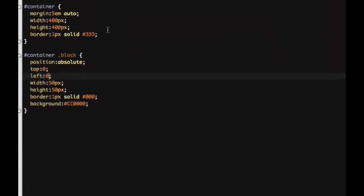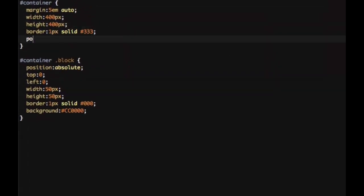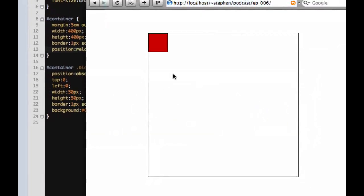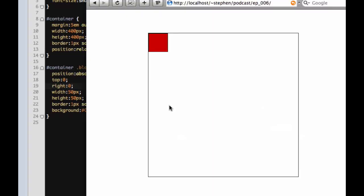So what we have to do is we have to tell our container position relative. So then our block position absolute will be relative to its container. Now if we look at that, it stays inside its container. We can also say right and put zero, and it'll go to the right, kind of like floating it right, but this is absolute positioning.